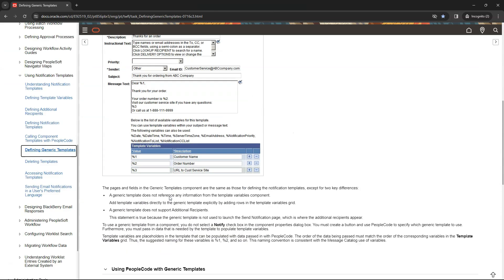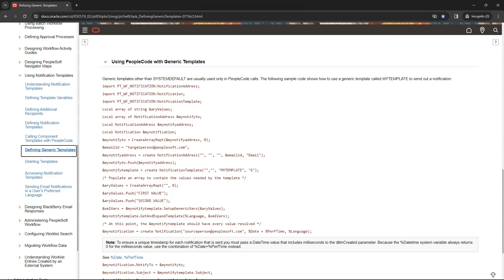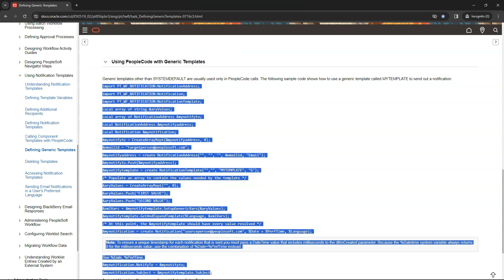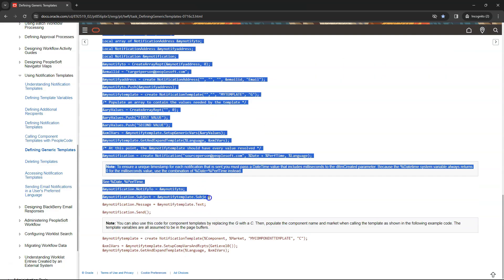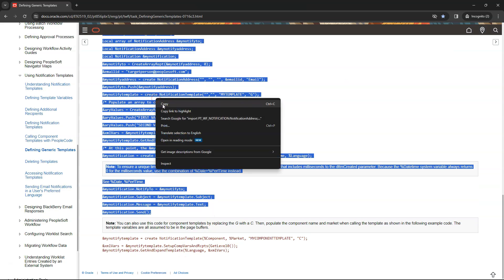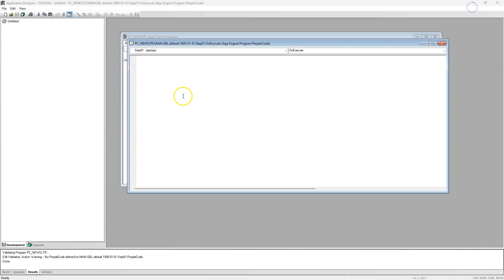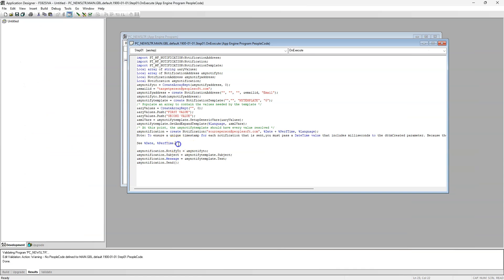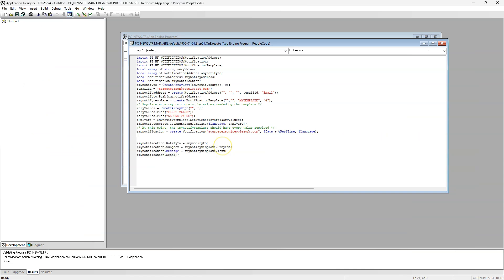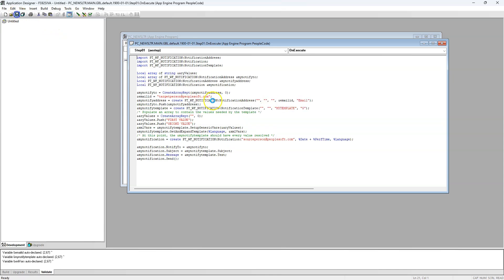I will scroll down. Here is the PeopleCode that we can leverage to kick off our email notification. I will copy this PeopleCode logic and place in our PeopleCode editor. Let me delete the plain text that's not part of the PeopleCode logic. I will go ahead and save my changes.